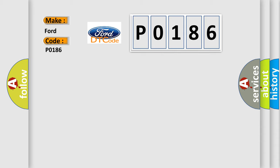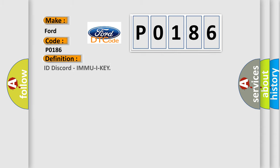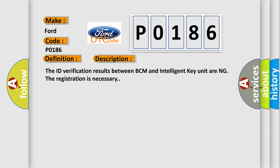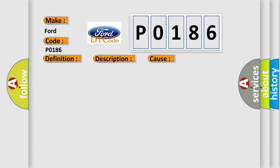The basic definition is: ID Discord, BCM Intelligent Key unit. And now this is a short description of this DTC code. The ID verification results between BCM and Intelligent Key Unit are in the registration is necessary. This diagnostic error occurs most often in these cases: BCM Intelligent Key Unit.